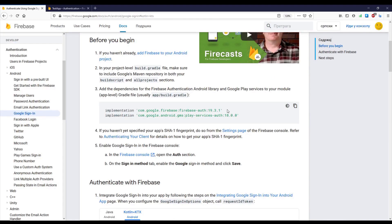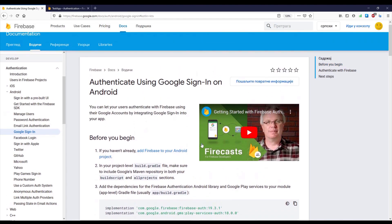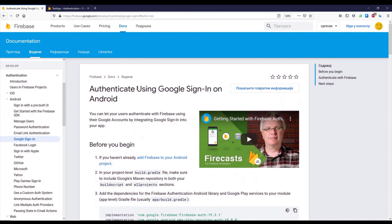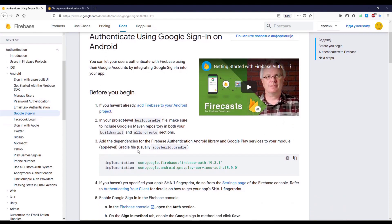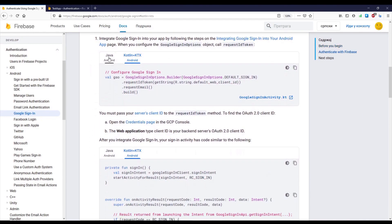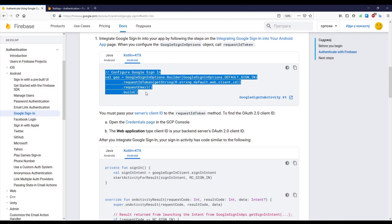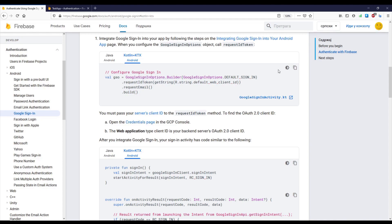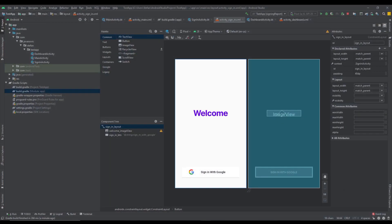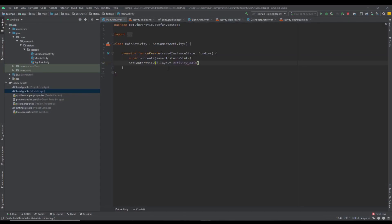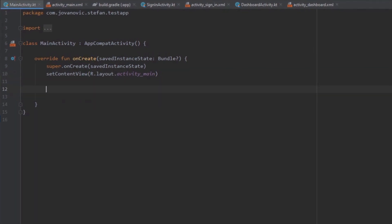Now let's open the official Firebase documentation for Sign In with Google — I'll put the link in the video description. As you can see, we have all the code we can add to our project and we don't need to write it manually. We're going to copy from there. First, let's go to Android Studio and start with the Main Activity.